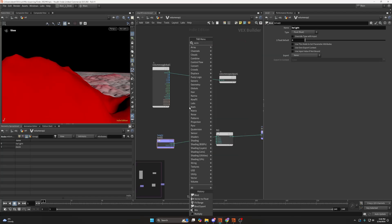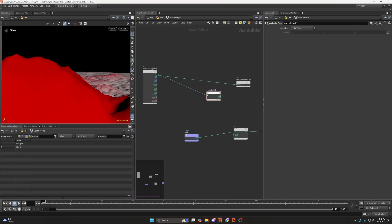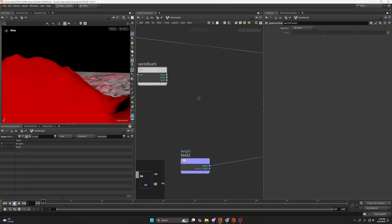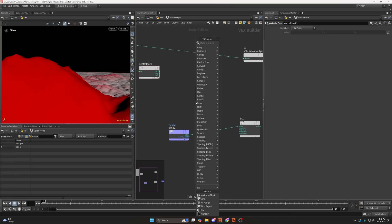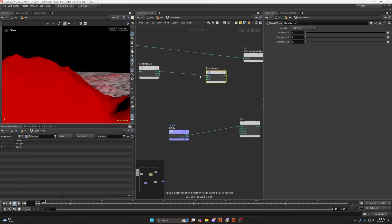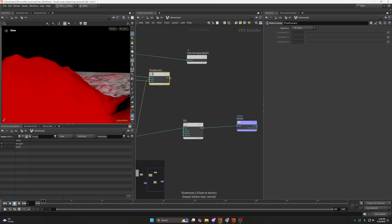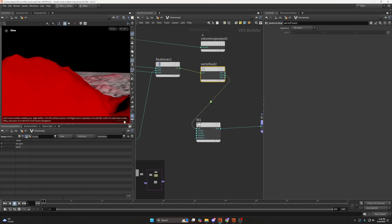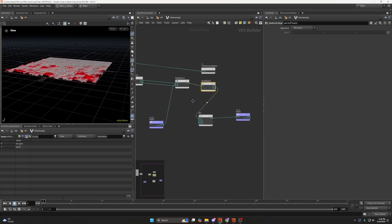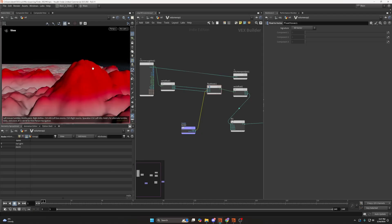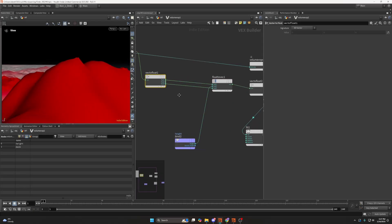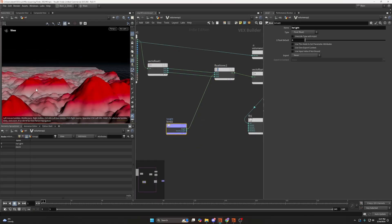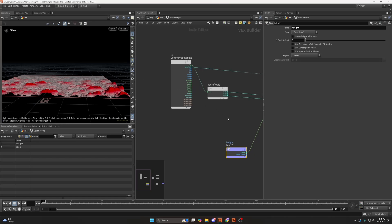And instead of using the y position here, we can use the height position. Float to vector. We can use those two. And I'm going to use the height instead of the y. If you needed to get the position, for example, of this tip here, you can do it this way. Just remember, height is essentially the y position of that voxel.